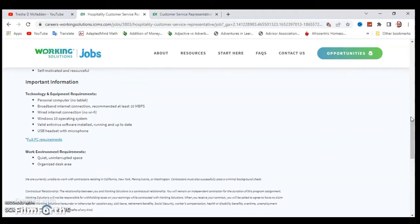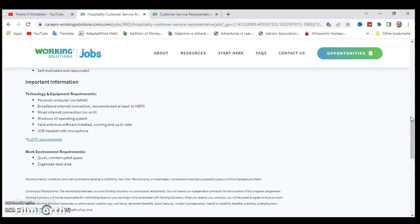For important information, make sure you check out their technology equipment requirements, which include: you have to have a personal computer, not a tablet, broadband internet connection, wired internet connection with no Wi-Fi, Windows 10 operating system, valid anti-virus software installed running up to date, and USB headset with microphone.